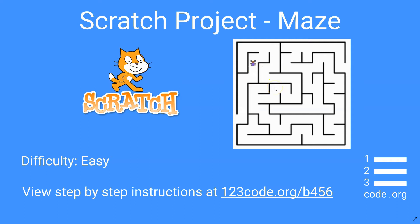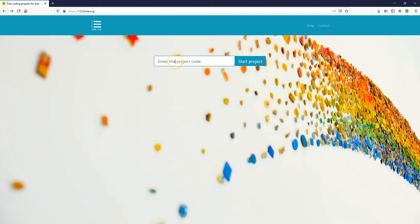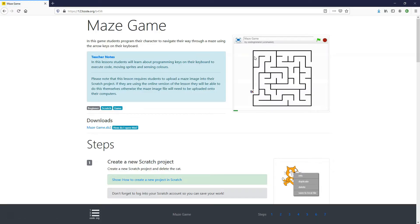If you want to follow along with the instructions, go to our website 123code.org and put in the project code B456 and click on Start Project and it'll bring you to the step-by-step instructions.